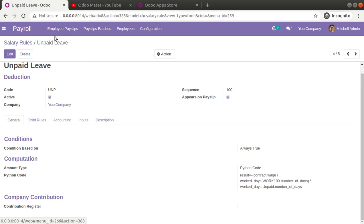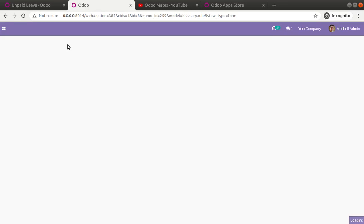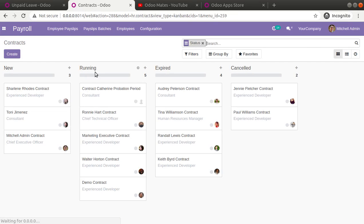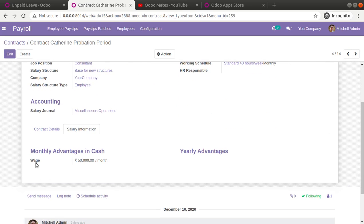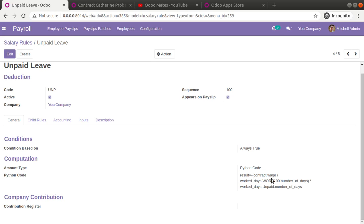What this Python code does is it gets contract.wage, where 'contract' refers to the employee contract. If I duplicate this tab, you can see inside the employee contract we have the salary. For example, Catherine's contract shows a wage of 50,000 INR per month. So contract.wage gives the salary from the contract, which is divided by the total number of days in that month, then multiplied by the number of leave days taken — this reduces the salary by the unpaid leave amount.